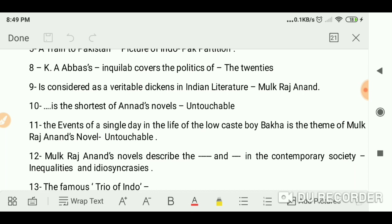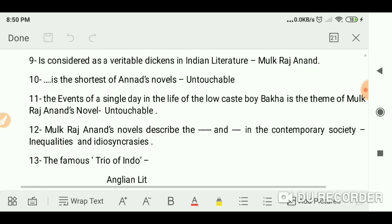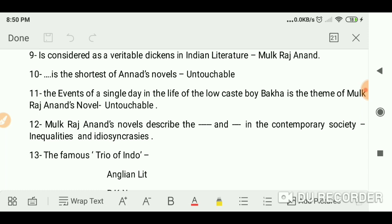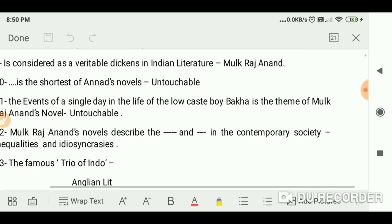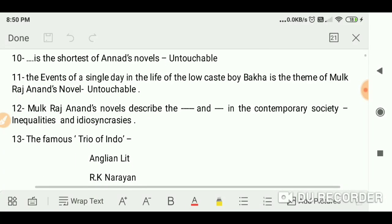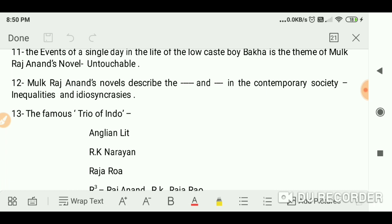K.E. Abbas covers the politics of the 1920s. Mulk Raj Anand is considered a veritable Dickens in Indian literature. Untouchable is the shortest of Anand's novels. It depicts the events of a single day in the life of a low-caste boy, Bakha.